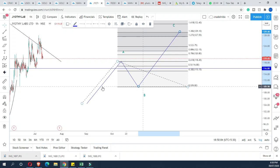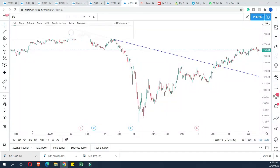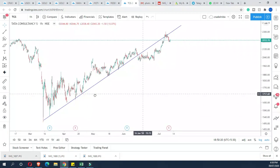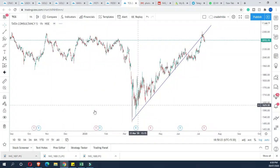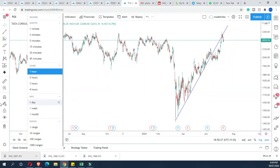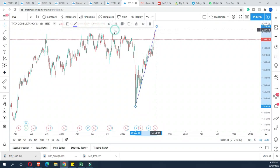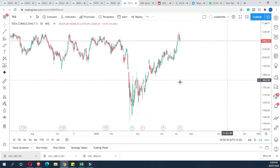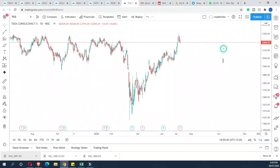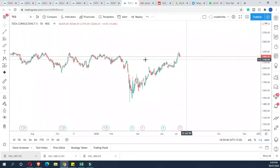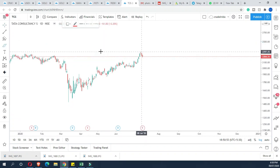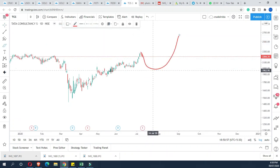This is a Fibonacci extension. For example, if we take a stock like TCS and identify an all-time high, we can use a daily chart. Fibonacci extension uses a low, a high, and a low to identify resistance levels and potential all-time highs.